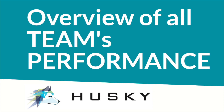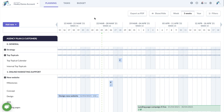Hi there! In this video you will learn how to see the team's performance in Husky Marketing Planner. The account administrator and all managers have access to a team overview, either as a graphical dashboard or as a list with all detailed information.